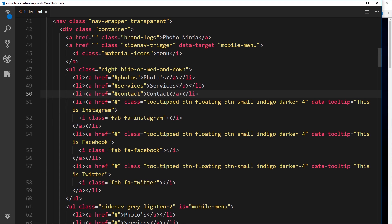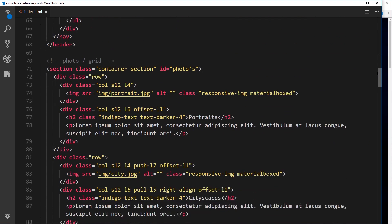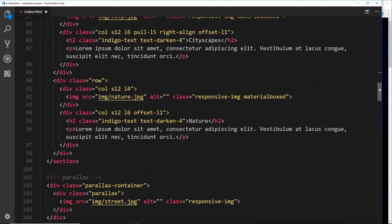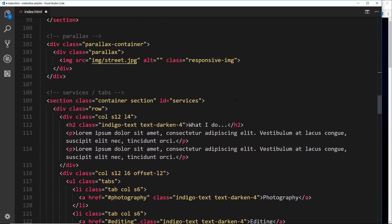So those IDs right there, they were the IDs that we've been giving to the different sections. You can see photos here, maybe this should just be photos like that, and then down here we have services and then down here we have contact.